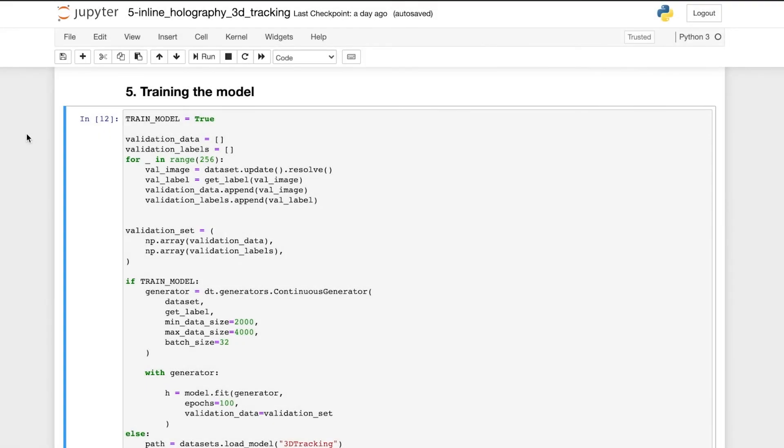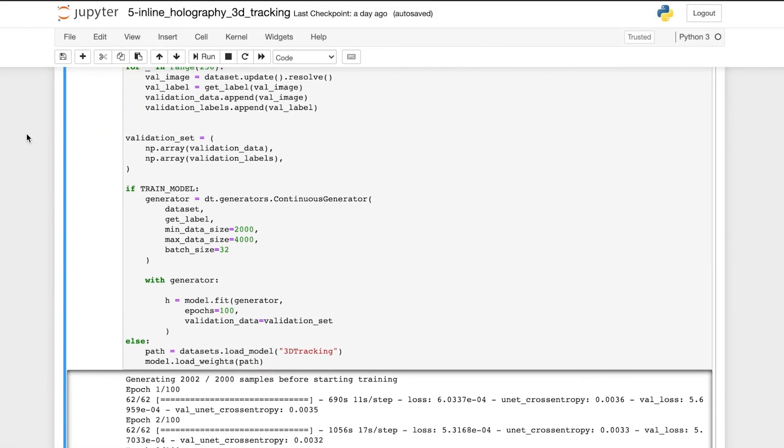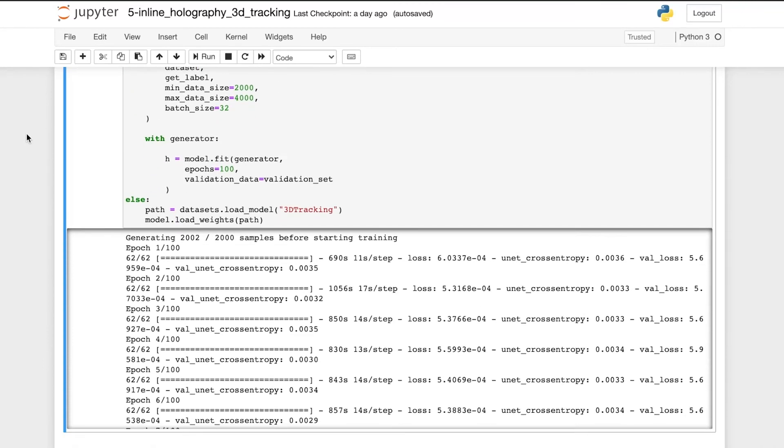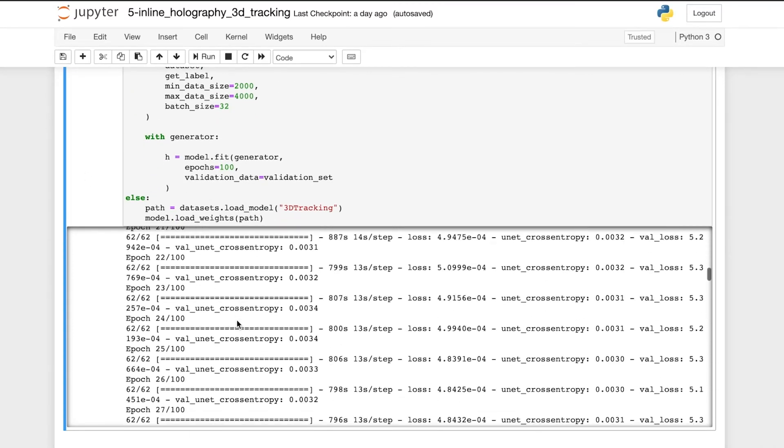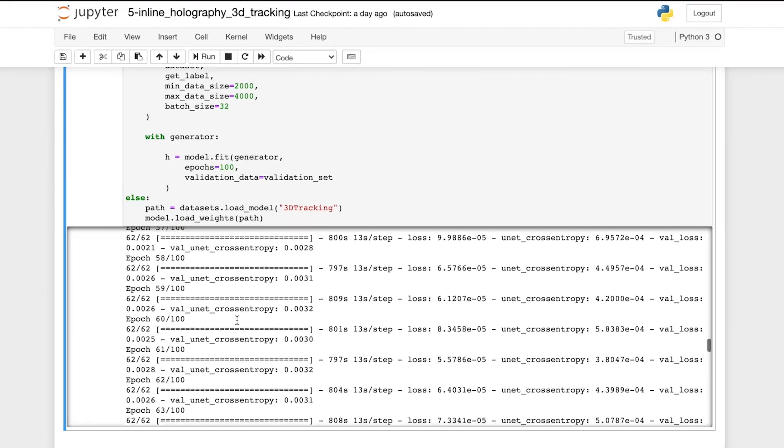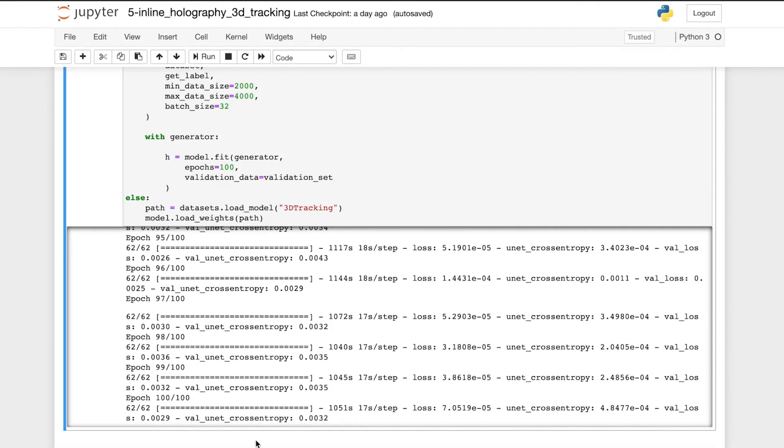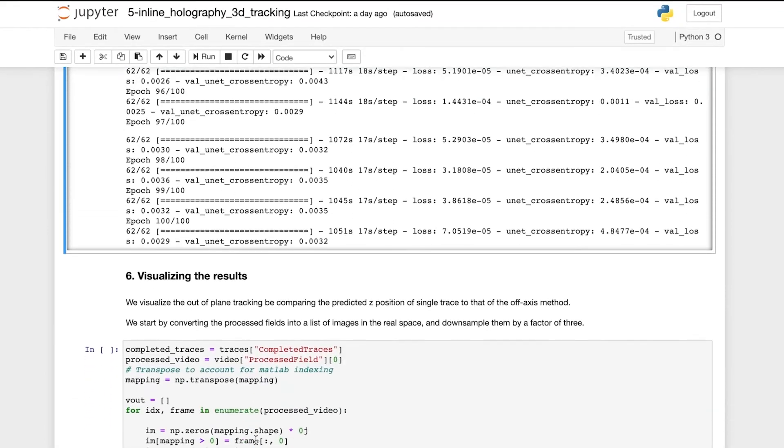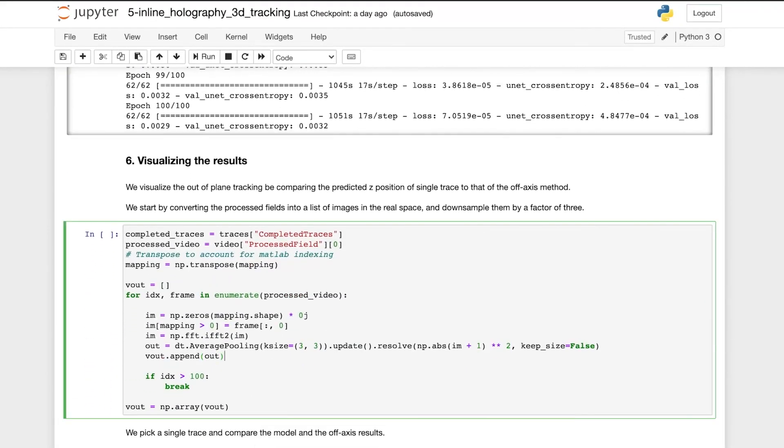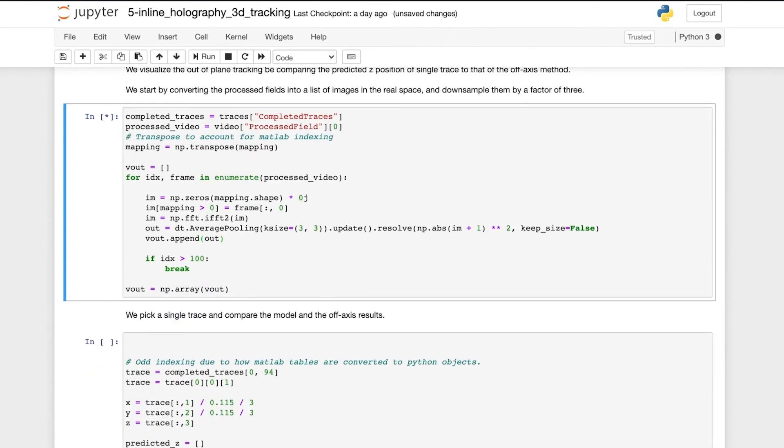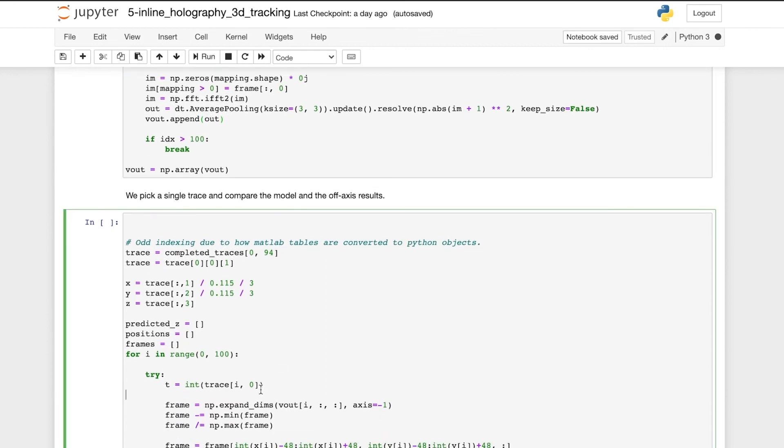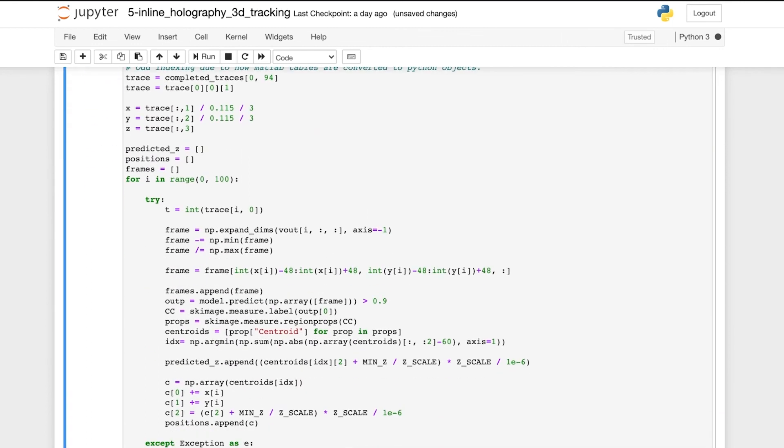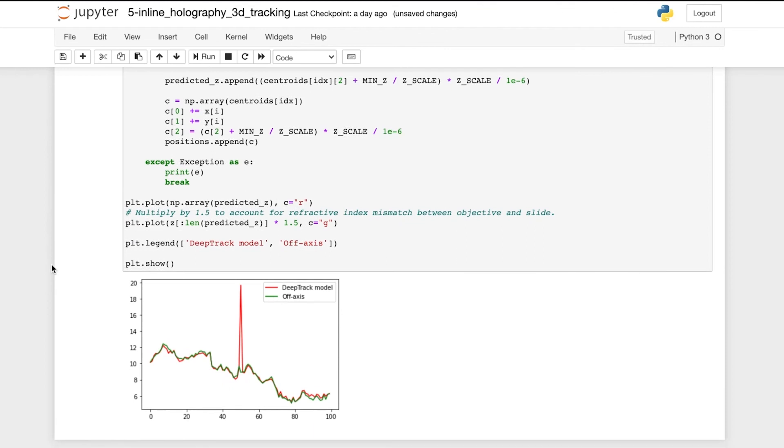After the training is completed, we can visualize the training and validation loss. And now we evaluate our trained network. We predict the 3D position of a single particle trace in a video and compare it to the prediction from a standard off-axis method, where the red line represents the prediction by DeepTrack and the green the standard off-axis method. And we see that the two methods validate each other.